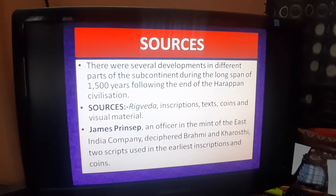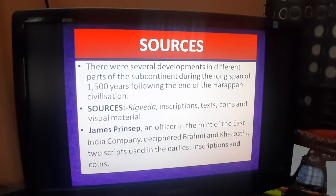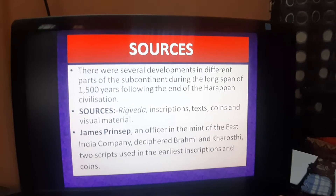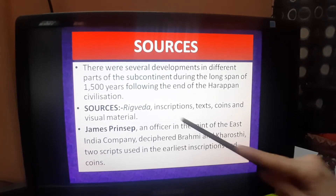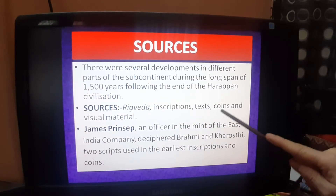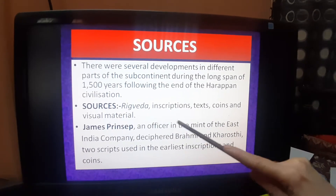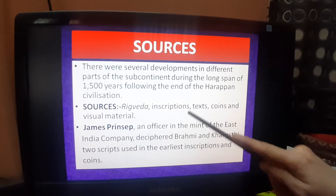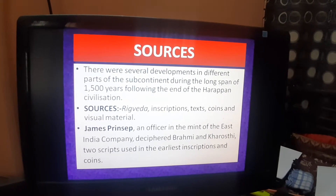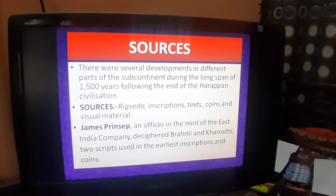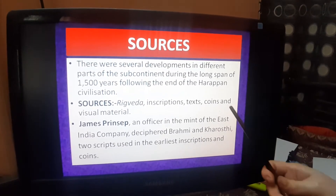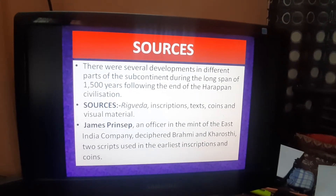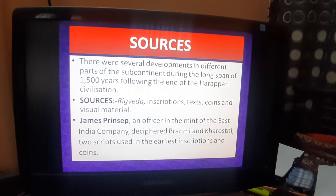What are the sources for this chapter? There are several developments in different parts of the subcontinent during this long span of 1500 years. There are various sources available like Rig Veda, inscriptions, texts, coins, and visual materials. Rig Veda was the first Veda written by the Aryans in the Vedic Age. Inscriptions are the engraved symbols or scripts on stones or rocks. Text means the books available with us, and coins were issued by various kings. Visual materials include statues, pillars, temples, and buildings.